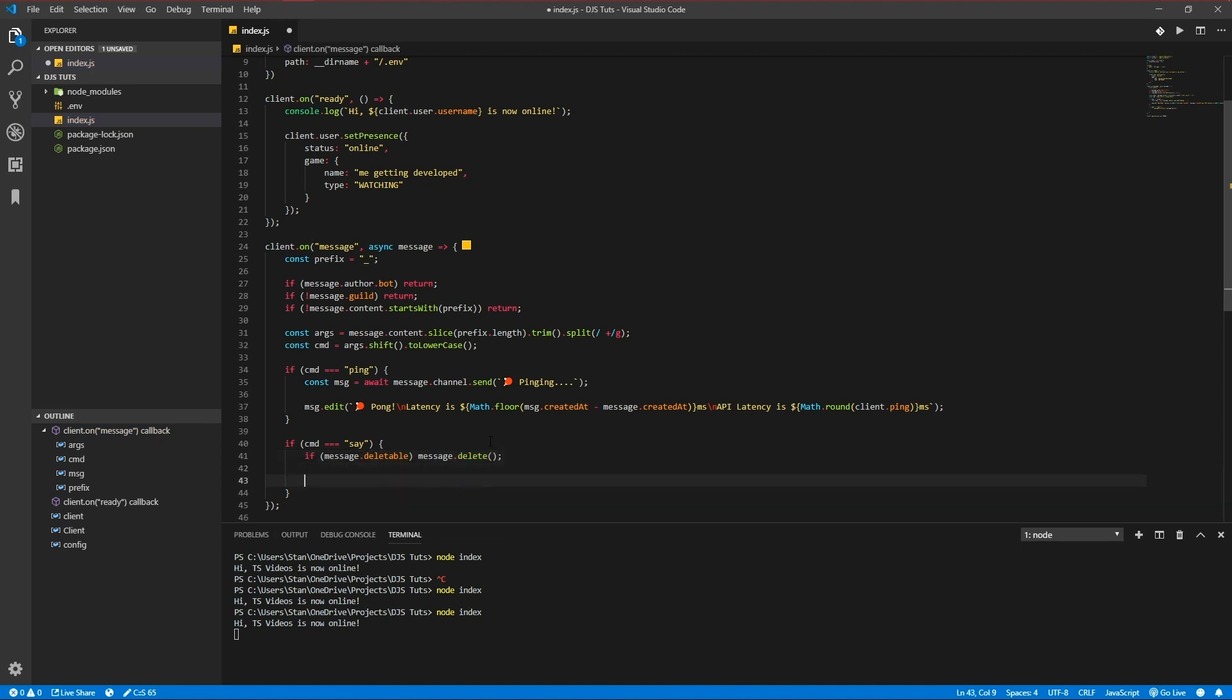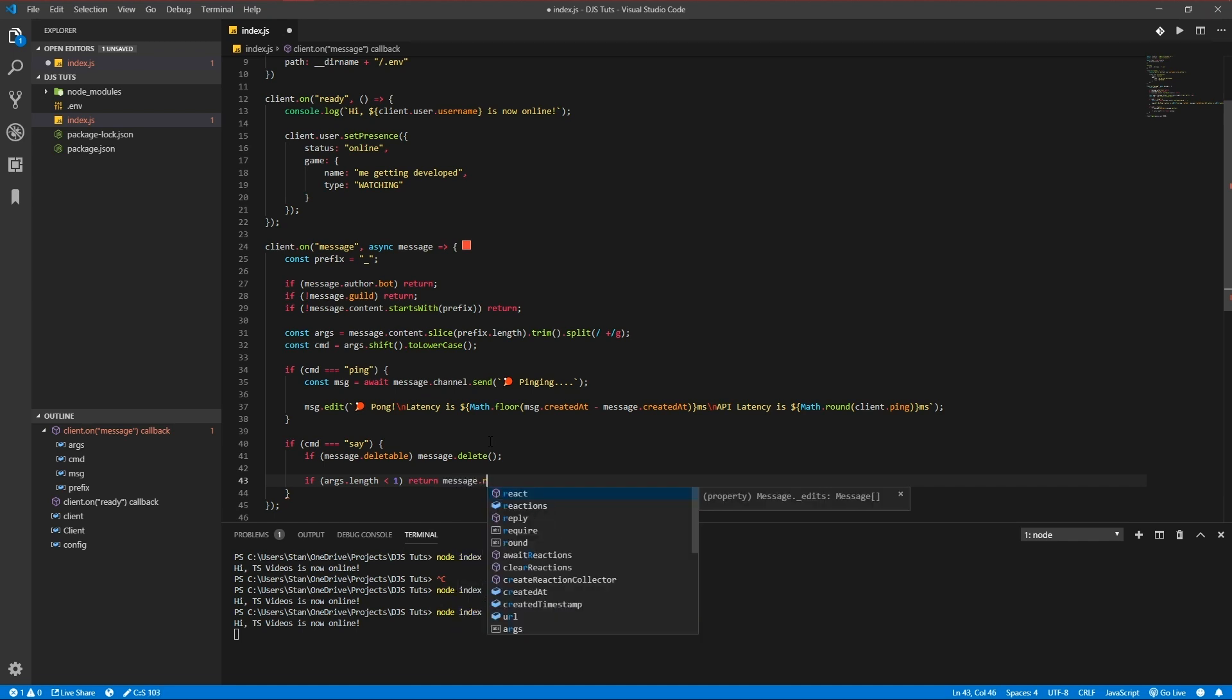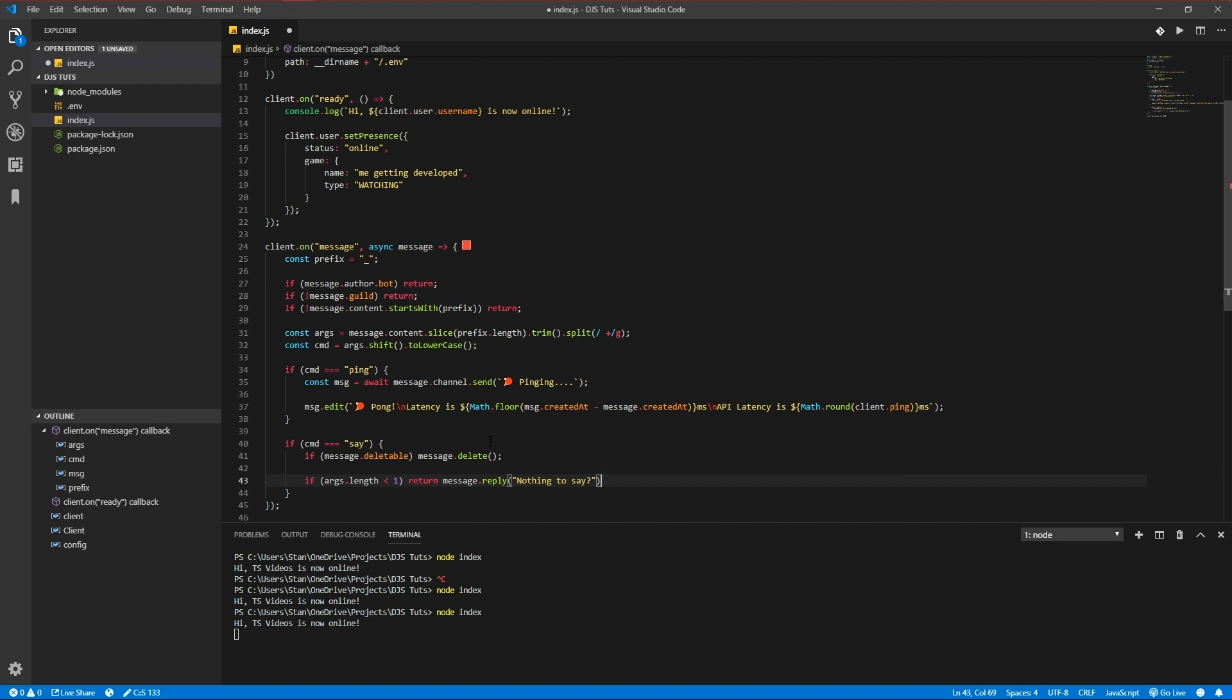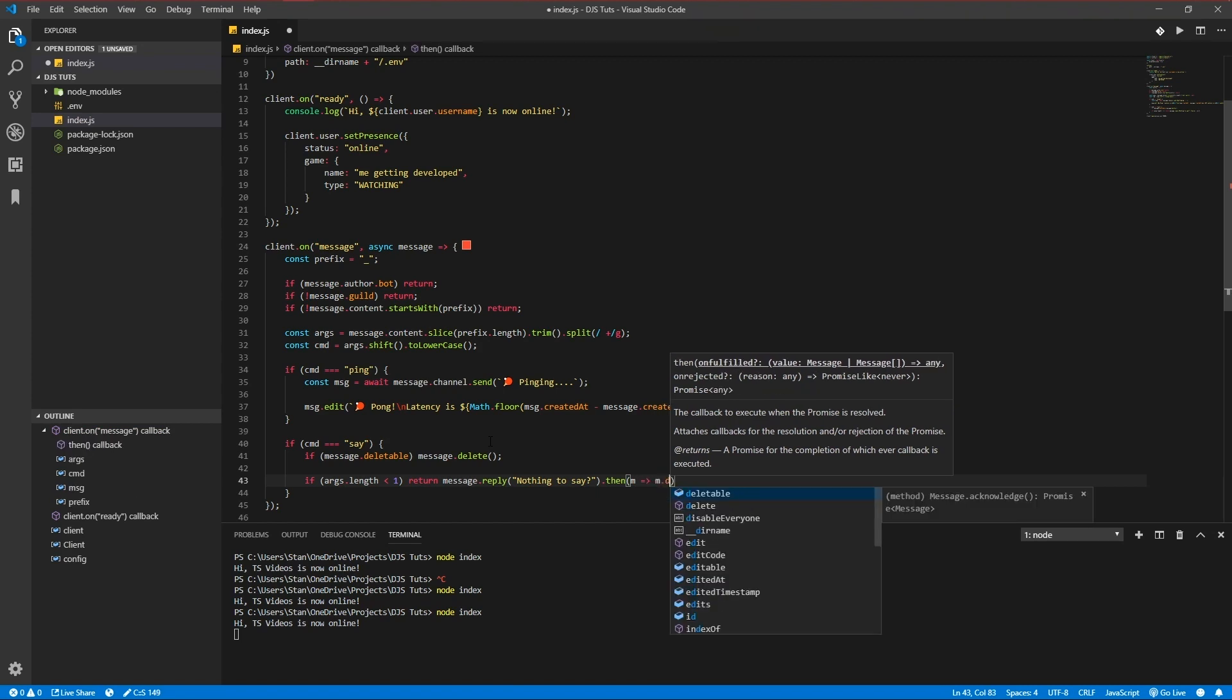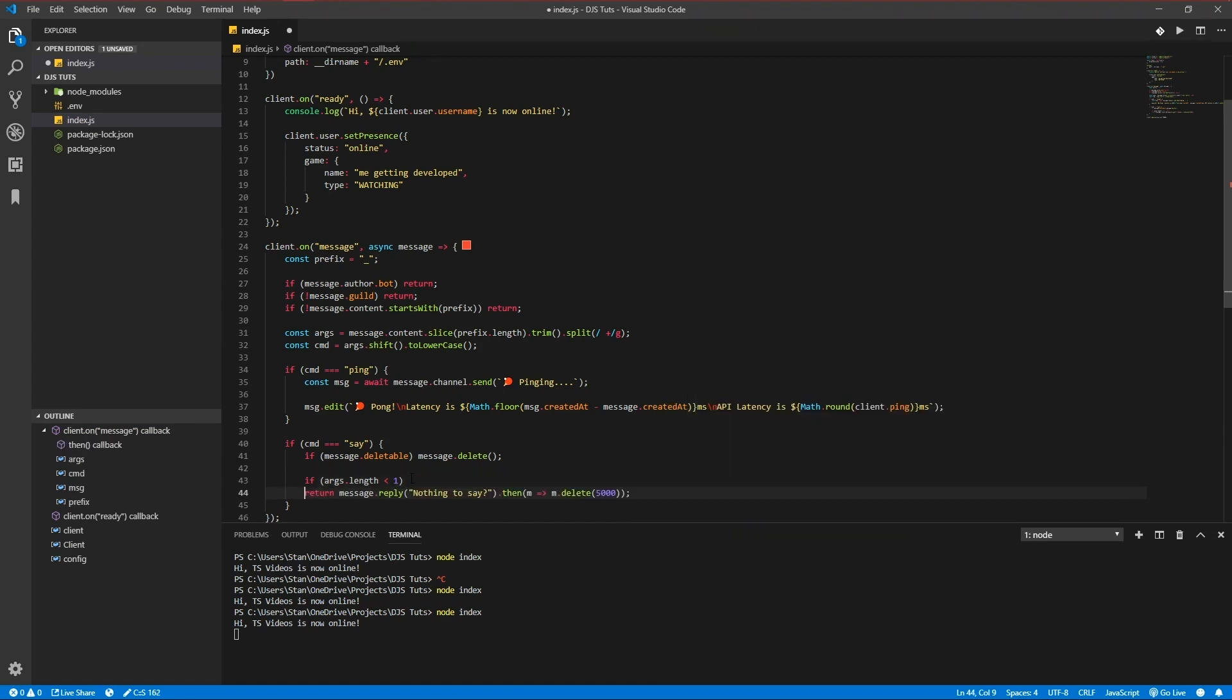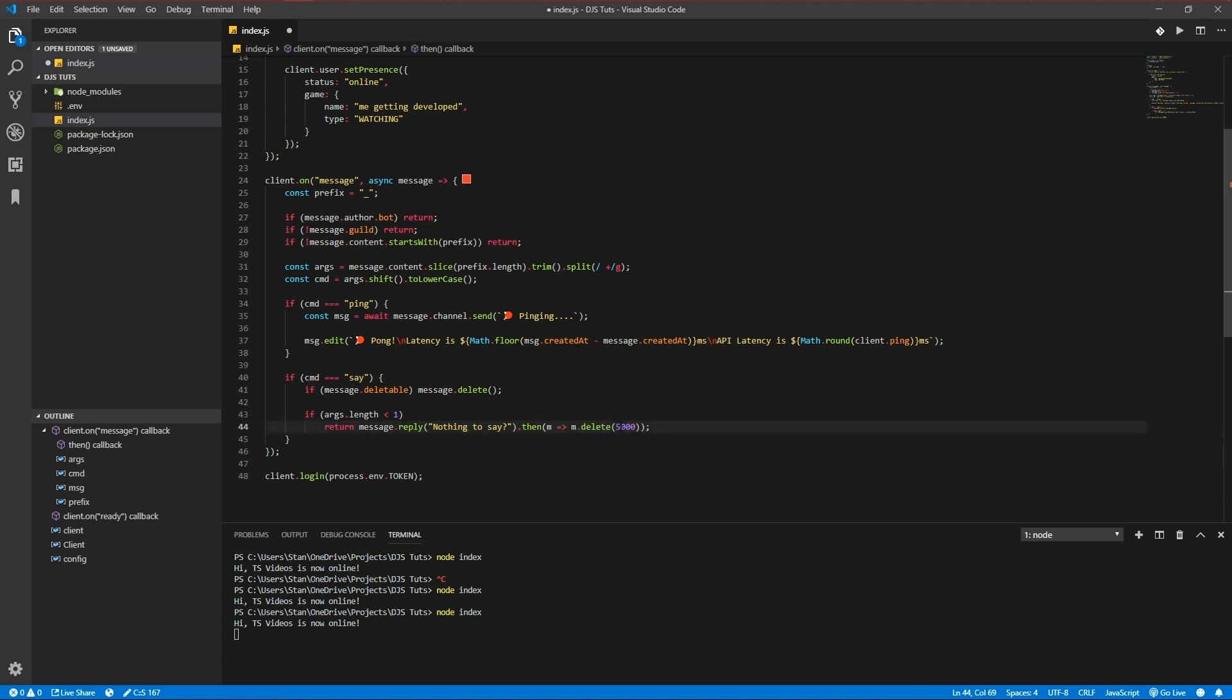And let's actually check if we pass in anything to say. Args.length is smaller than one or equal to zero, so we need to send message.reply 'nothing to say', okay. And then delete the message after like five seconds I think would be nice. Let's indent it. In the delete thing you can pass in a parameter, the amount of milliseconds you want to wait before a message gets deleted, so we just added that.